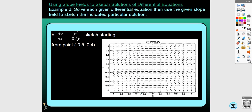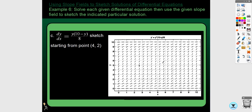For a problem going through the point (-0.5, 0.4), the solution looks like it levels off and then rises — that's a logistic curve. We'll spend more time on logistic curves in section 6.5. This is a case where you'd actually want a slope field, because solving the logistic differential equation is doable but not easy.